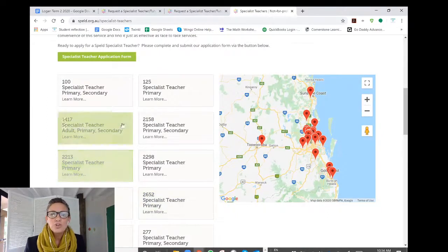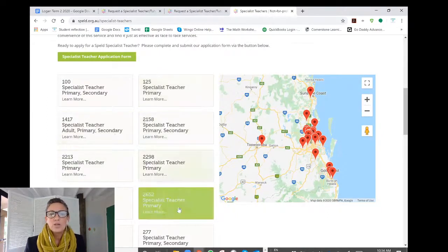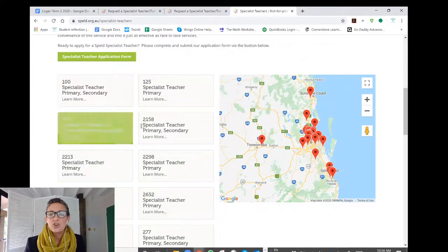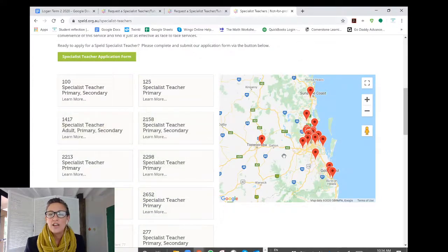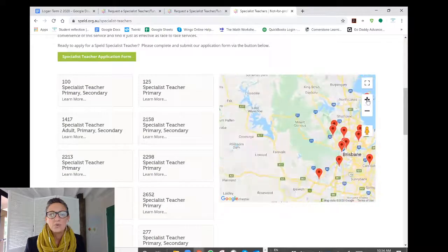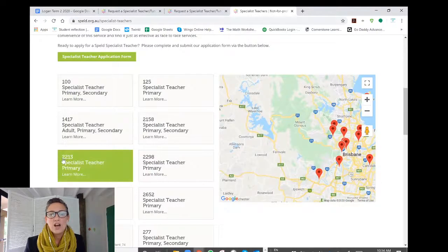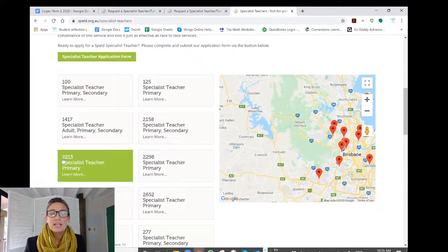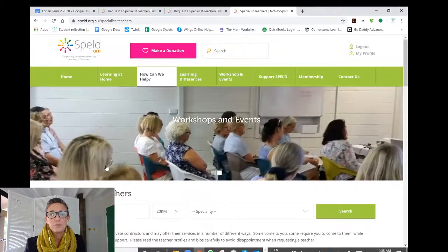If you do go and have a look at the profiles of our teachers online to find a teacher that's close to you and your neighbourhood, please take note of the ID number or the member number of that teacher and add that membership number to your request for a Spelled Specialist Teacher when you fill in the application form.